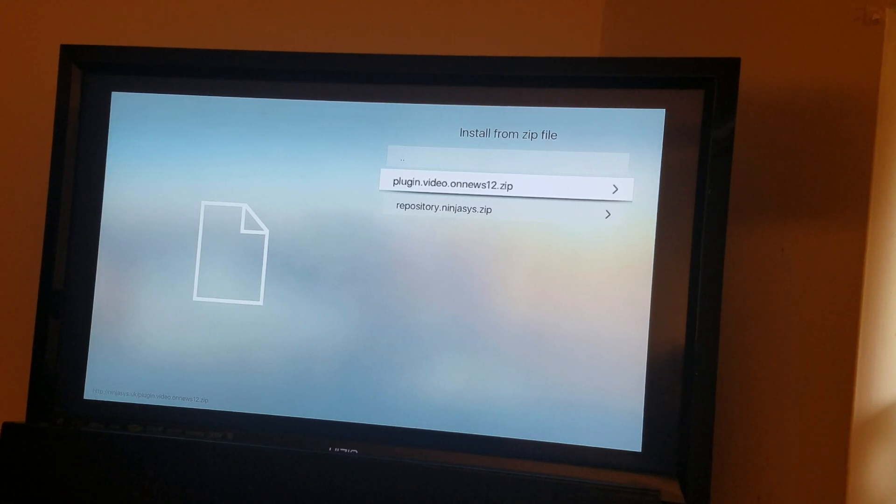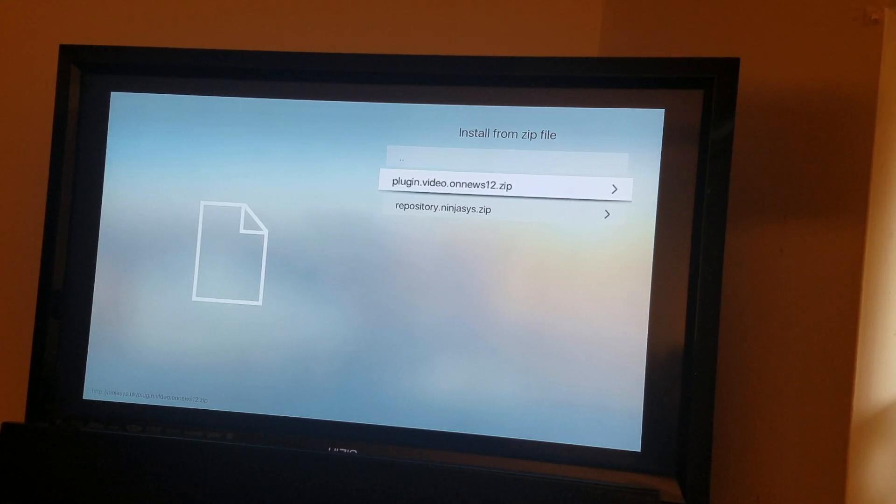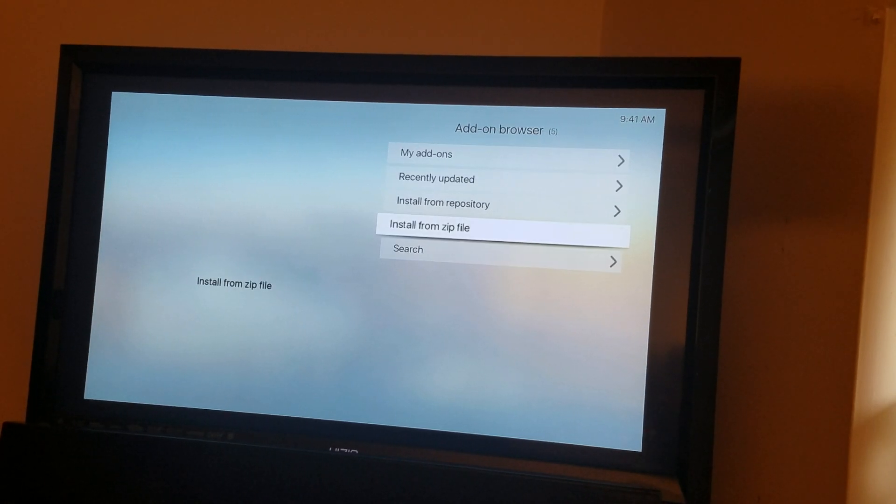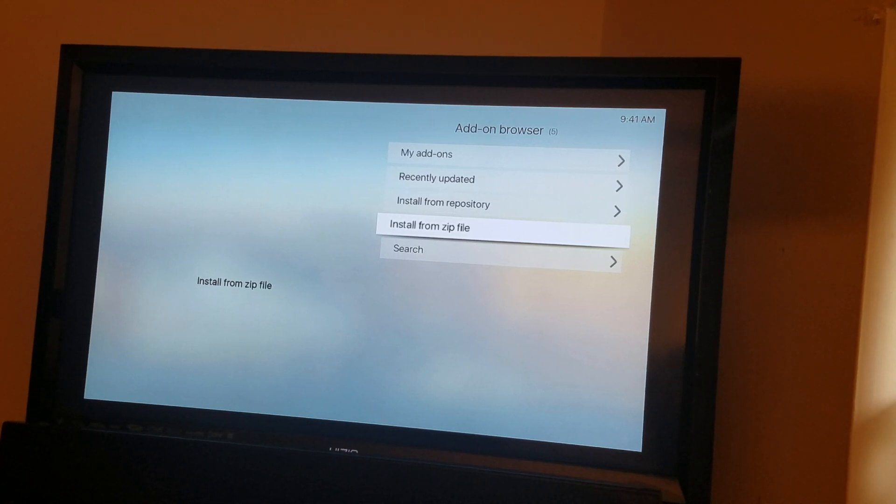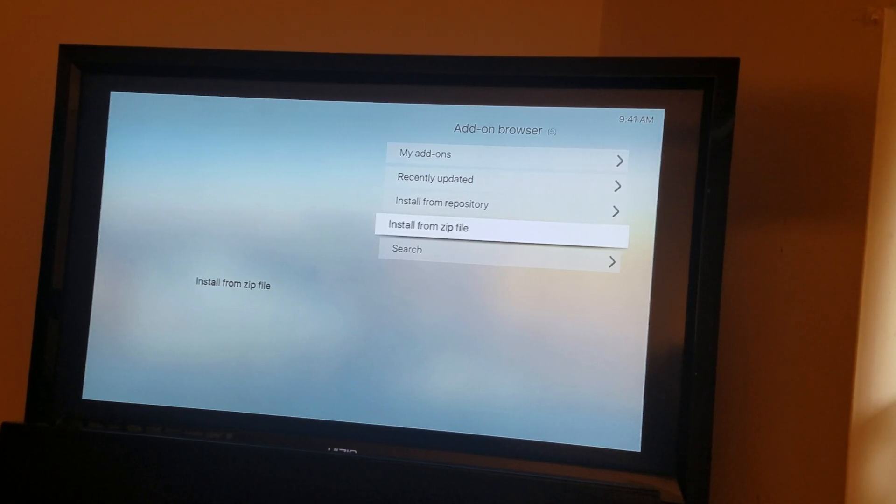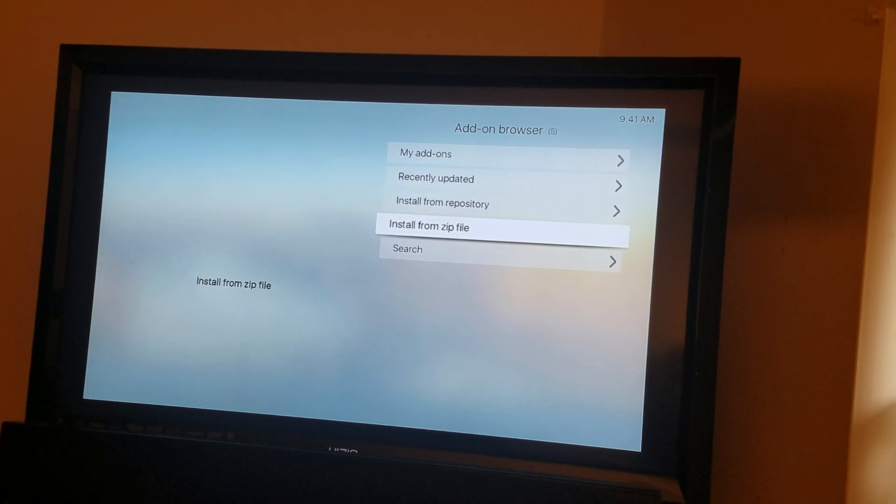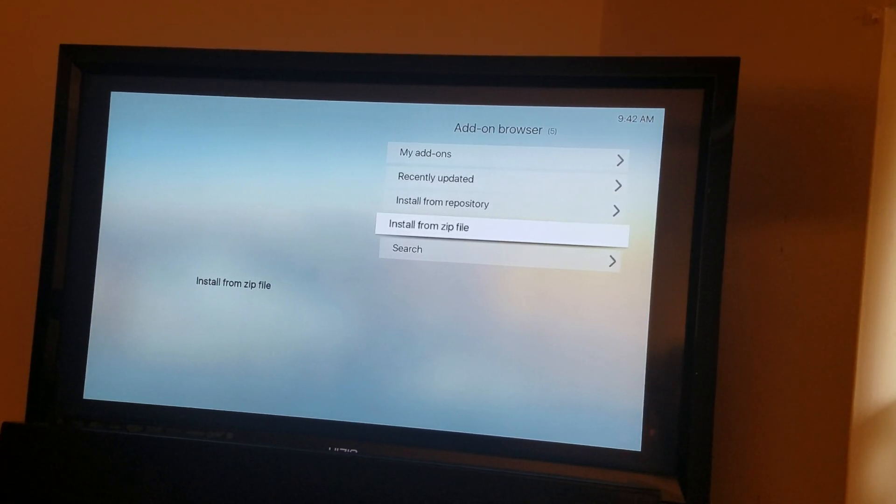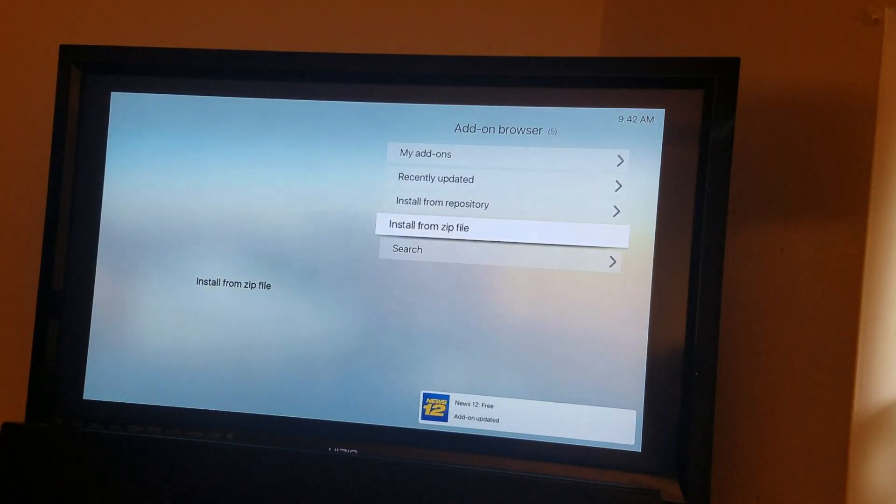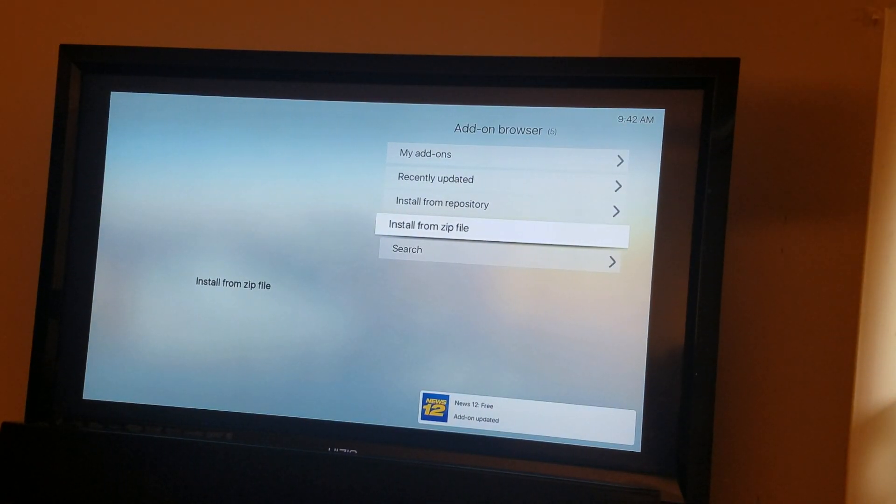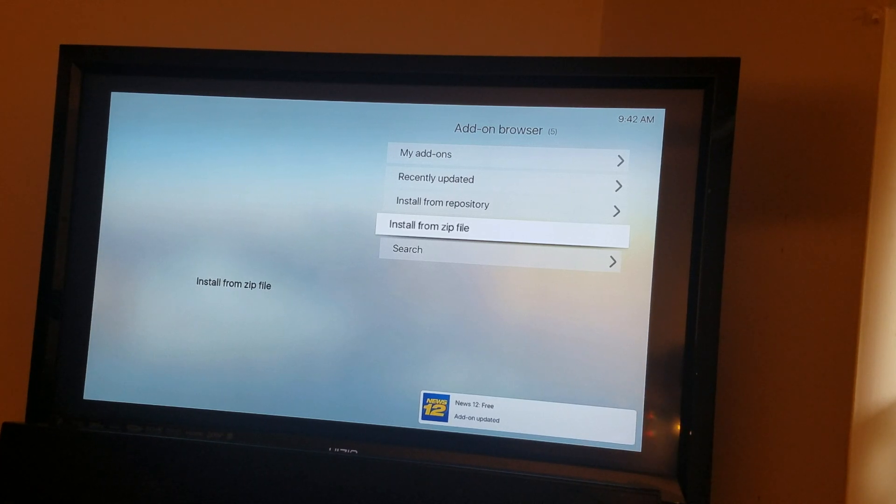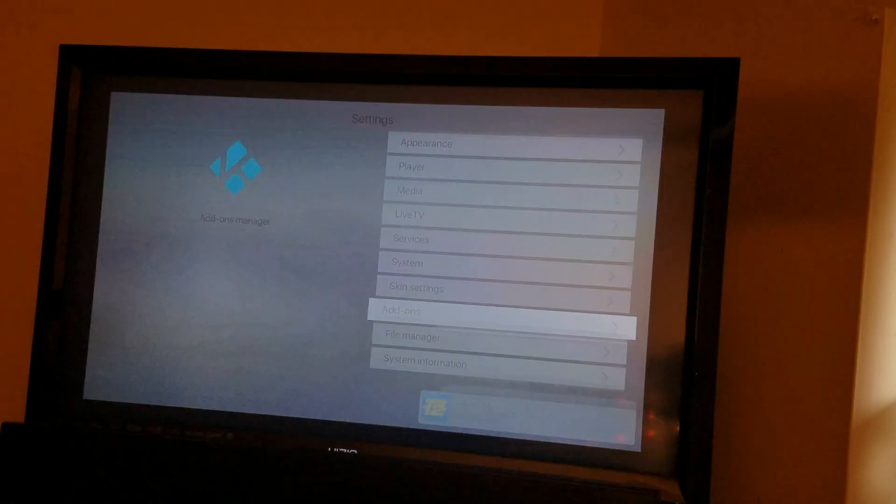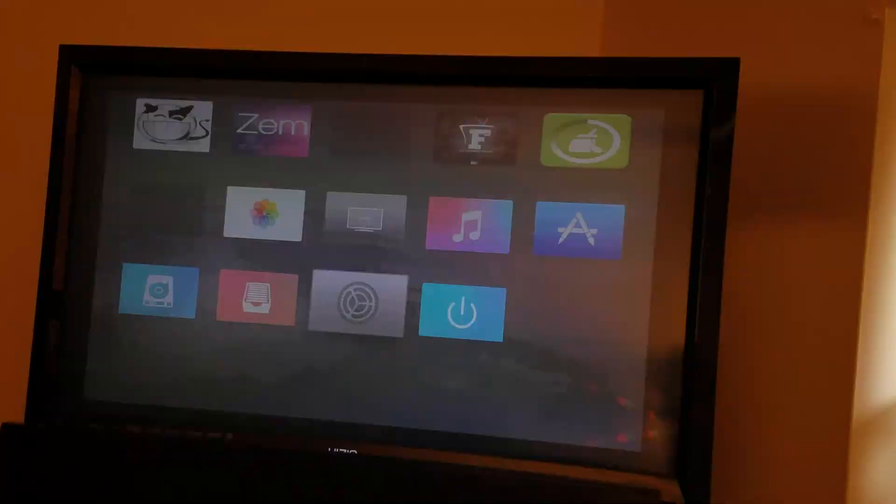News 12 dot zip. You go in there. This is not a repository, it's gonna put the add-on right onto your system. So you wait, you see at the bottom right it says News 12. Then you go back, just keep hitting back